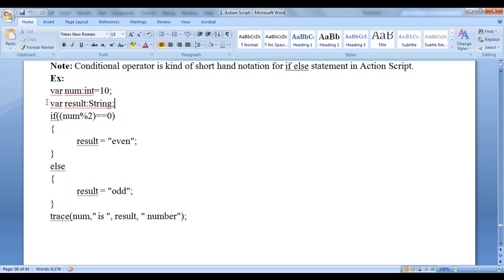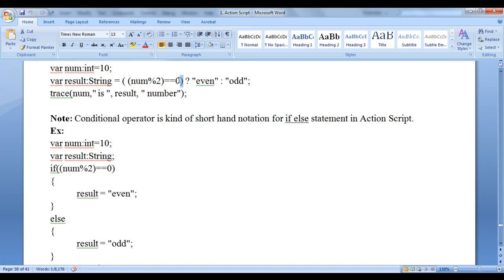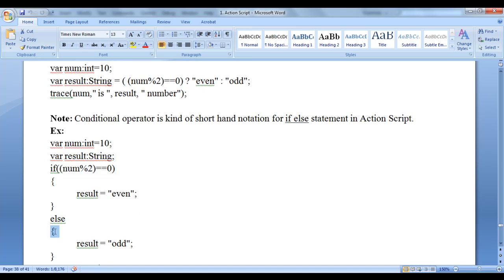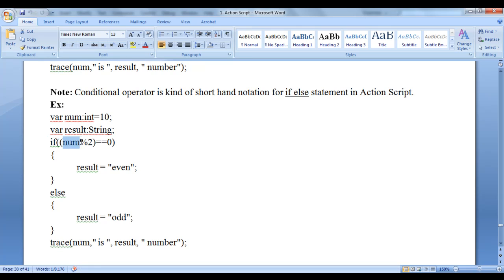We have: var num equal to 10, and var result as a string. If num mod 2 equal to equal to zero — here we have the condition. The block following the if is considered the true part, and the else block is considered the false part. If the true part executes, the false part will not get executed, and vice versa. As num is 10, 10 mod 2 is 0, and 0 equal to 0 is true. As it results to true, the true part executes — 'even' is stored in the result. Then directly the trace statement executes and displays '10 is even number' on the screen.